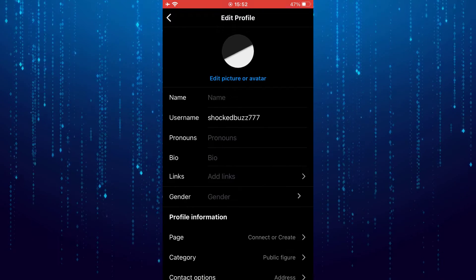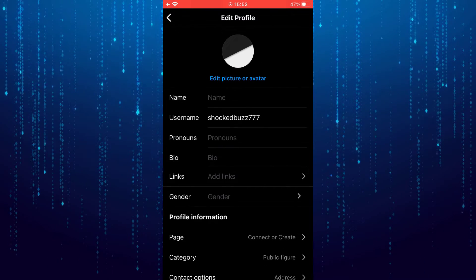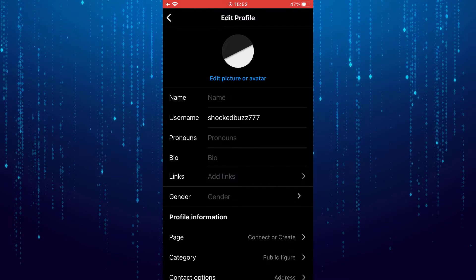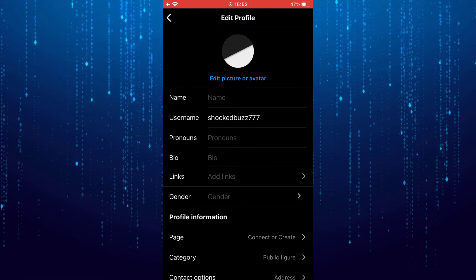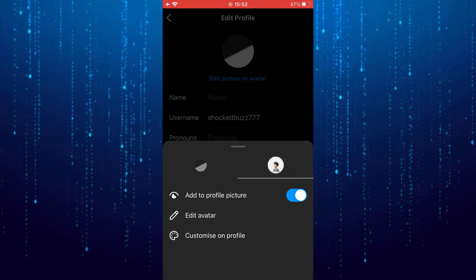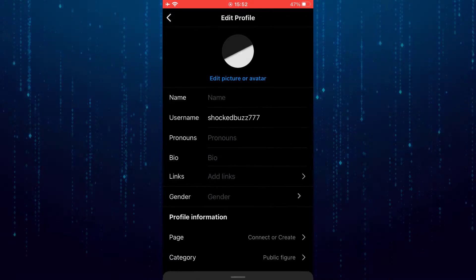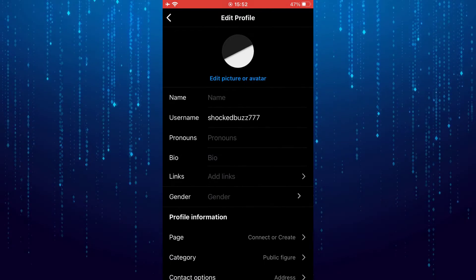So that is the only way to disable Instagram profile picture zoom. Thank you.